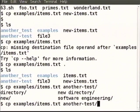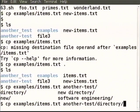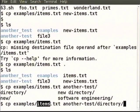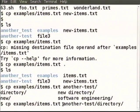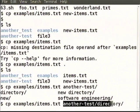One tab key will complete if possible. If not possible, a second tab key will show you all possible completions and you have to choose one. Now we are copying items.txt from within the examples directory and putting it inside a chosen directory.